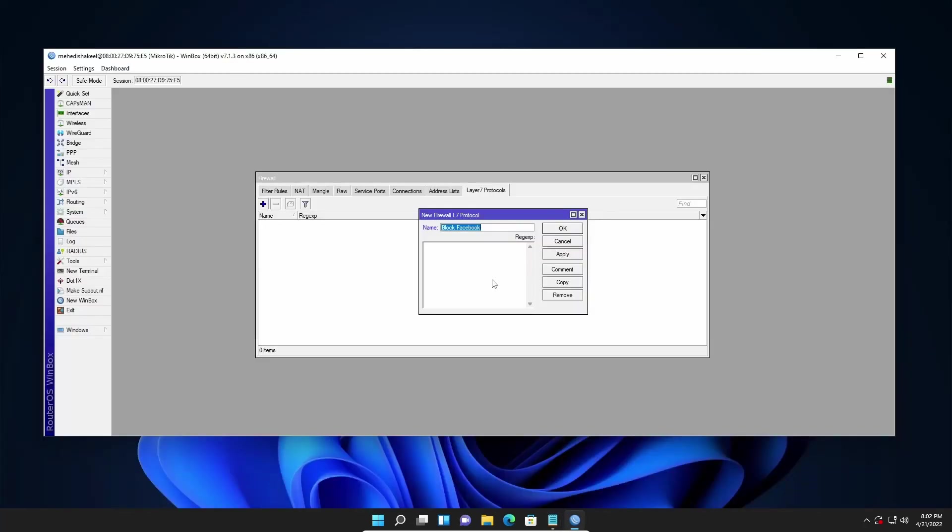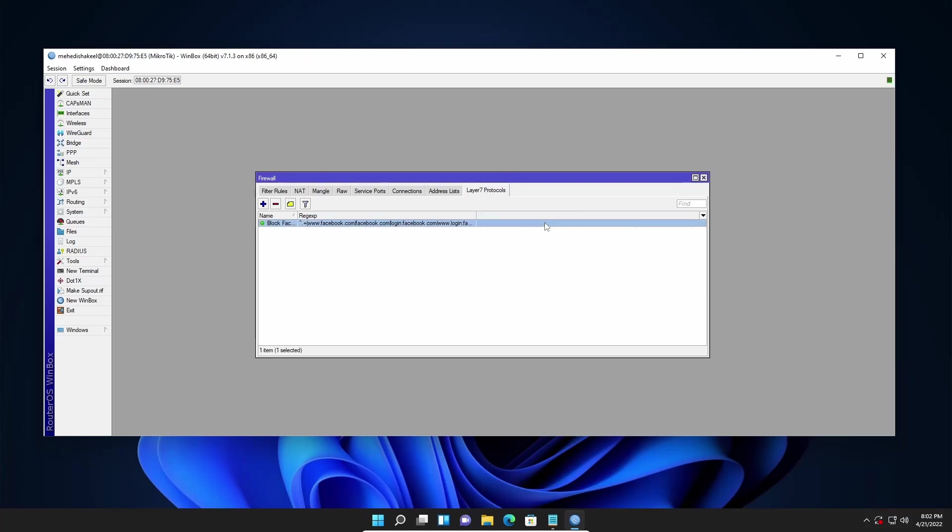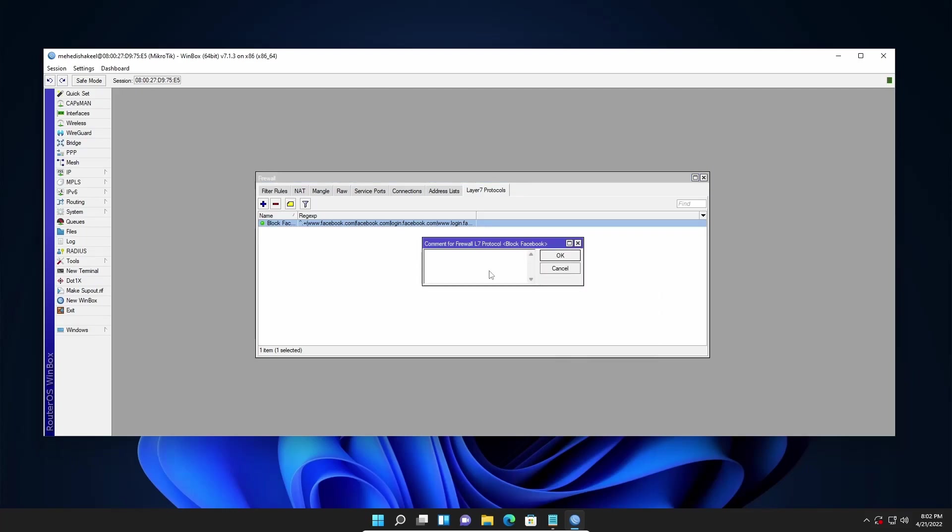So I copy it and paste it on my new firewall layer 7 protocol. Then click on apply and ok. Also you can write down a comment to identify it. Here I am going to type block Facebook then click on ok.